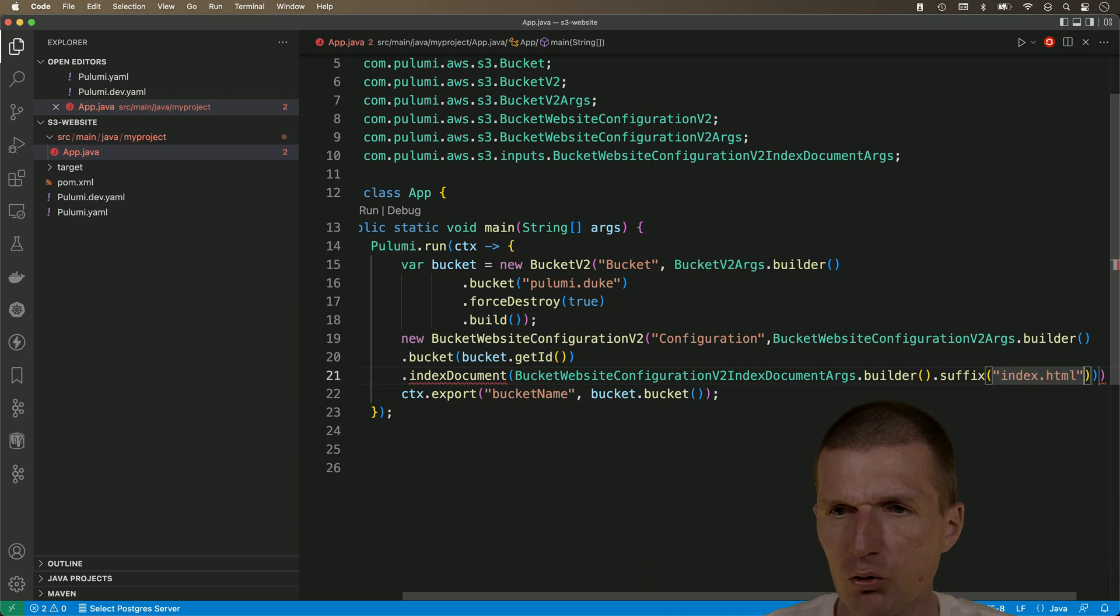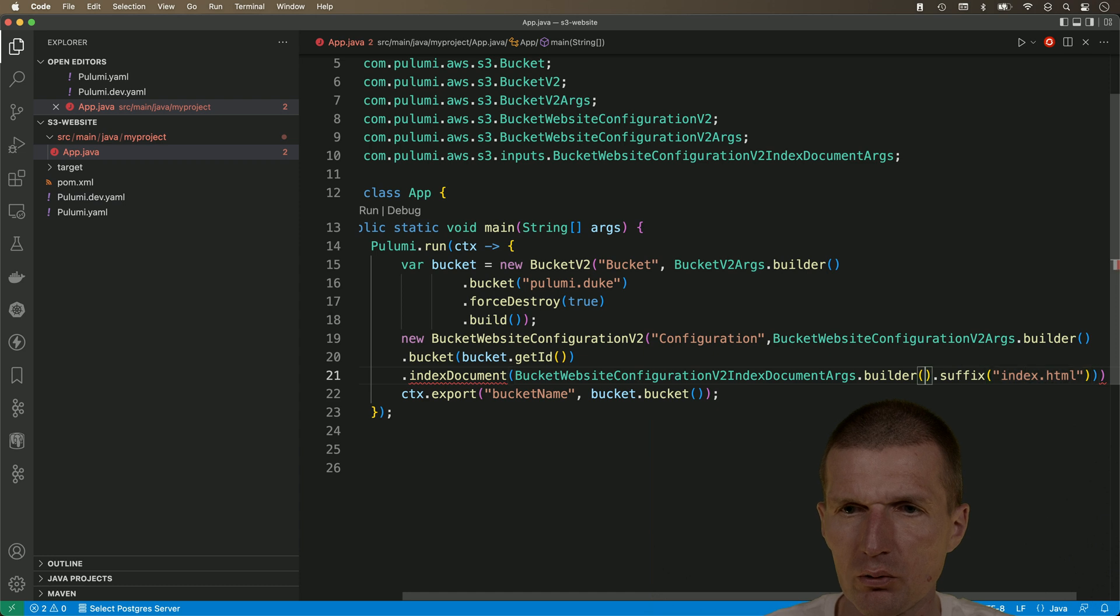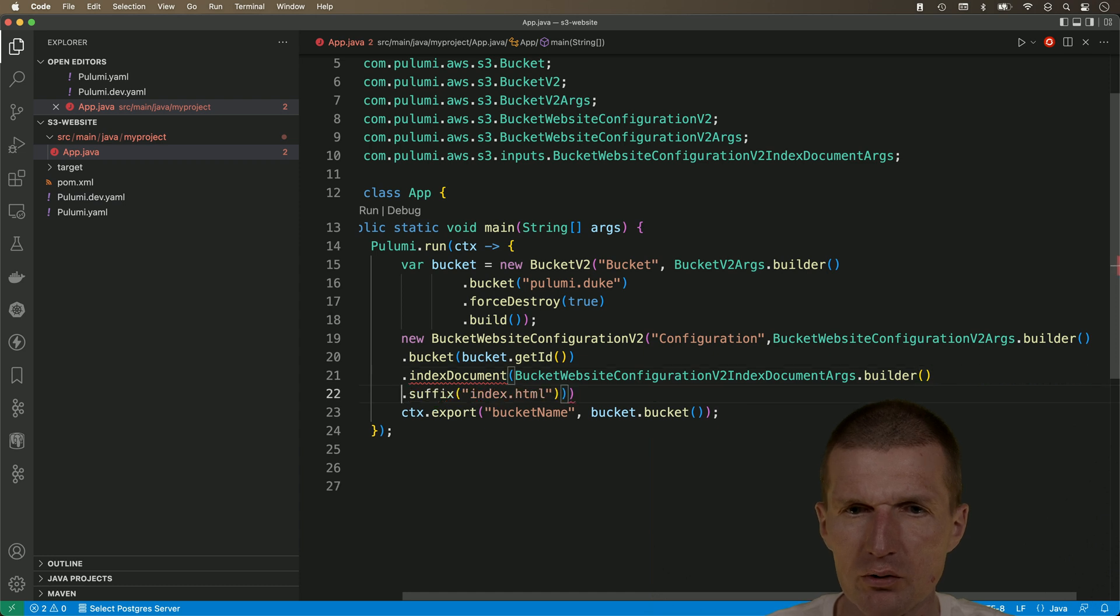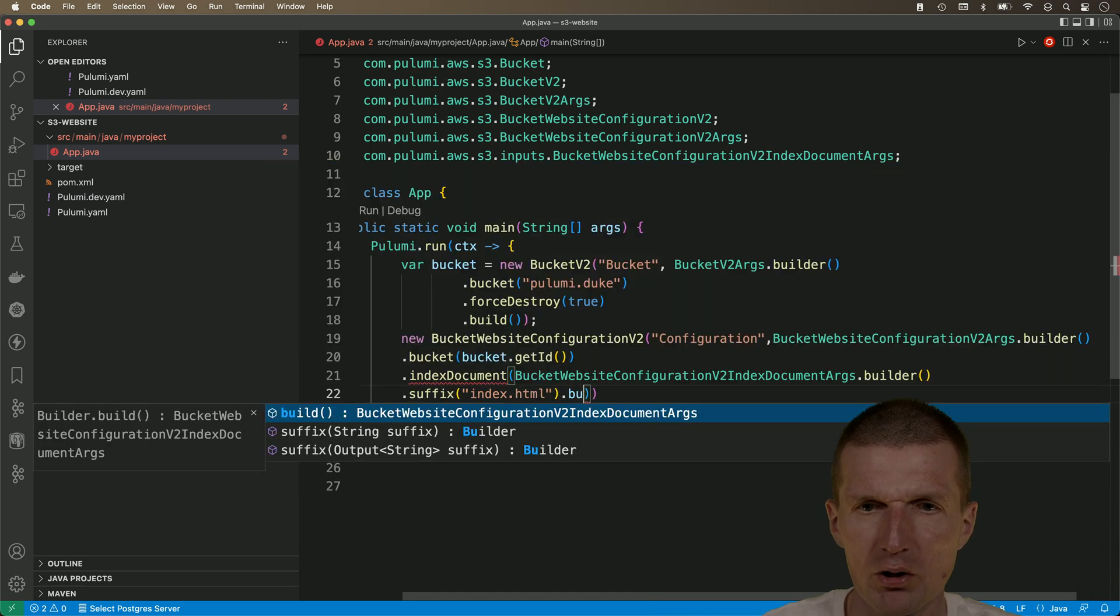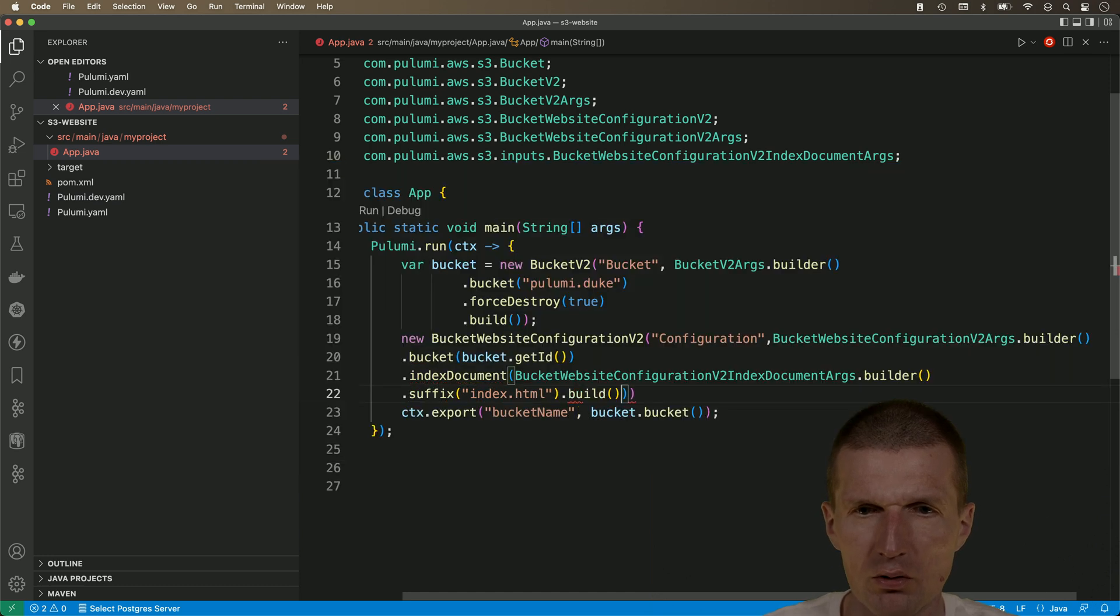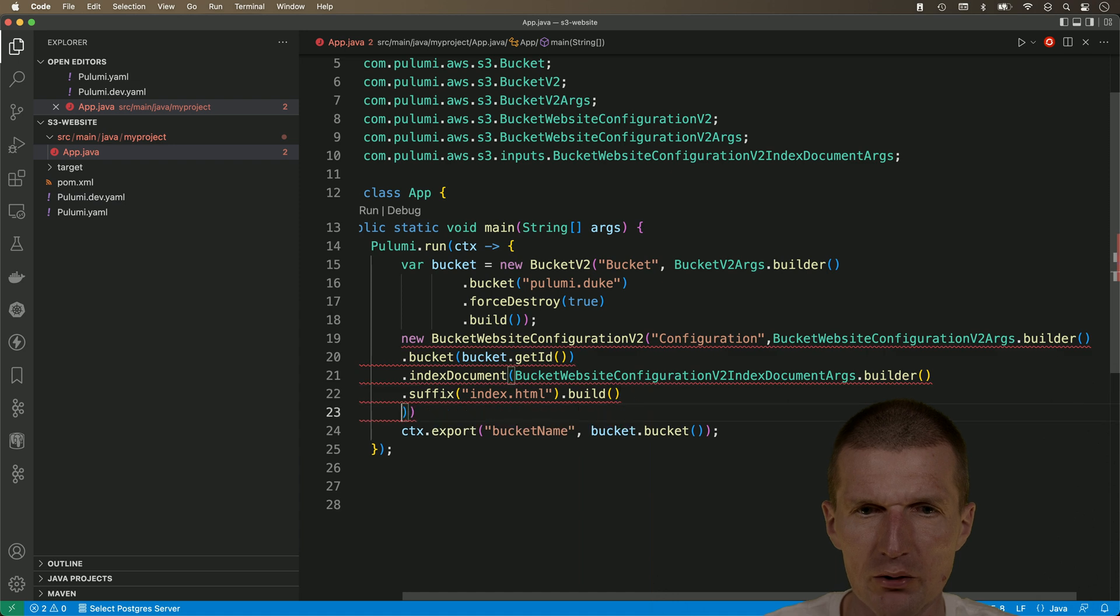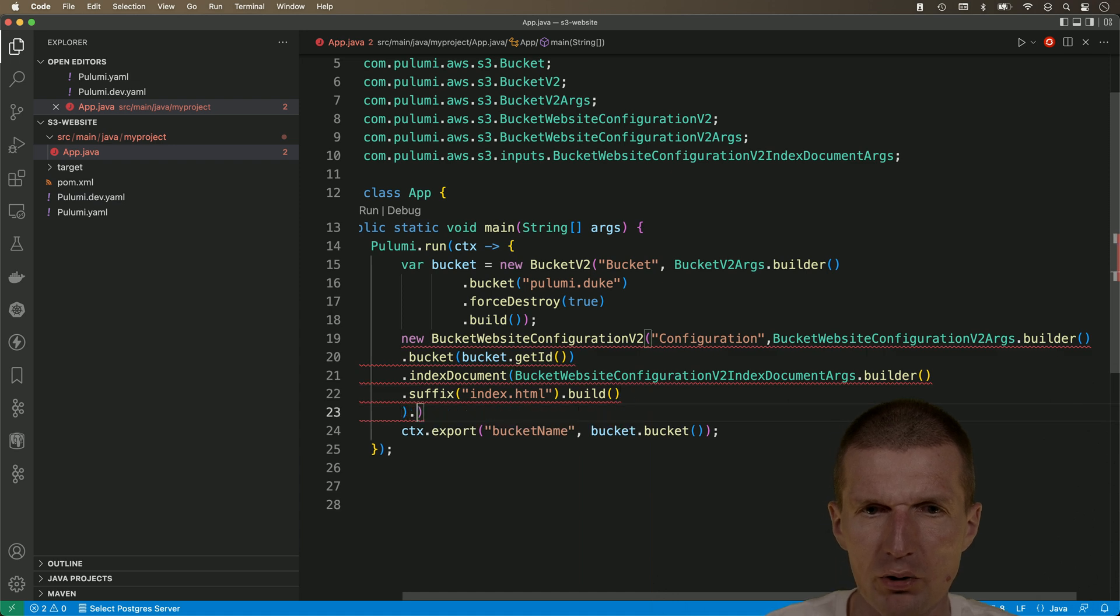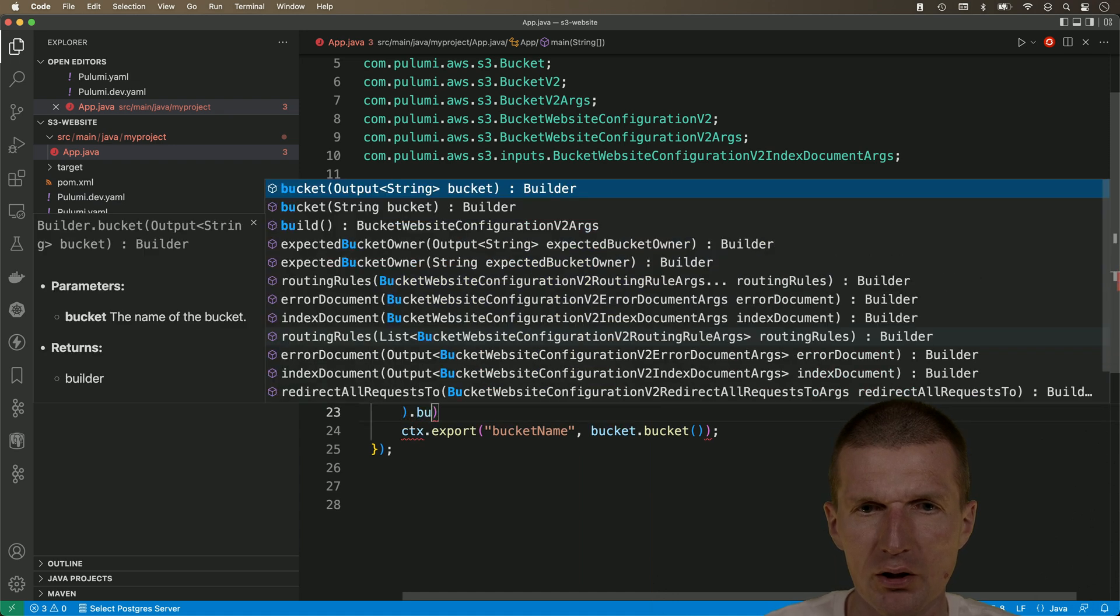So this is like the default document, which is going to be served. Okay, so we have the suffix. And then we can say build. Okay, now we can build the entire thing.